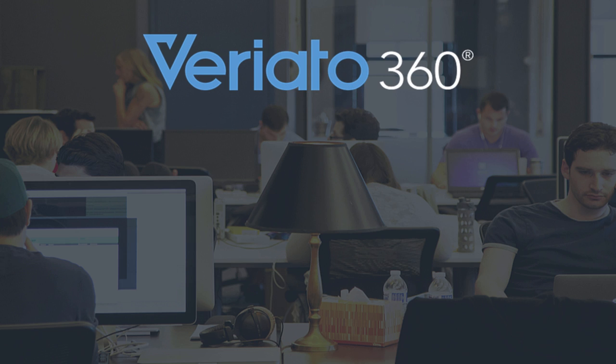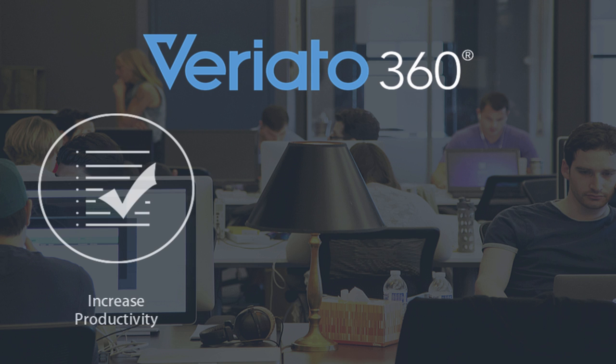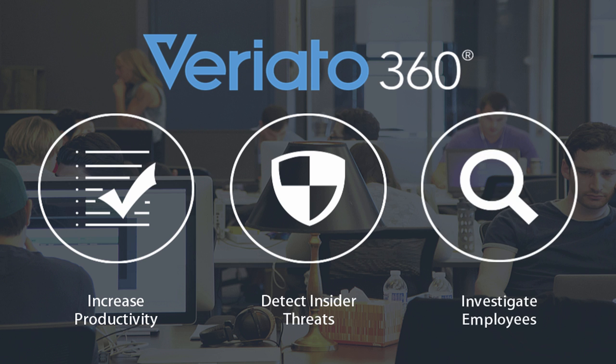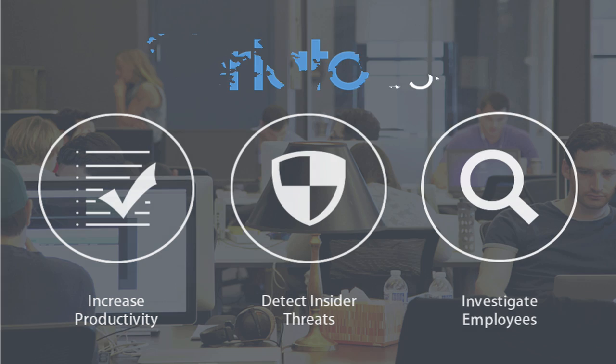Veriato 360 provides visibility that enables productivity improvements, enhances security against insider attacks, and facilitates efficient and accurate investigations.